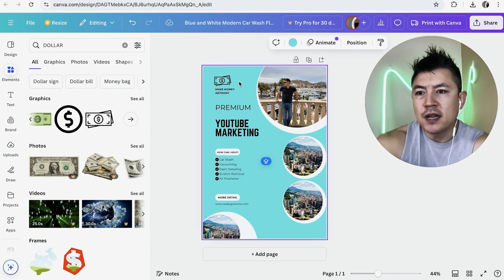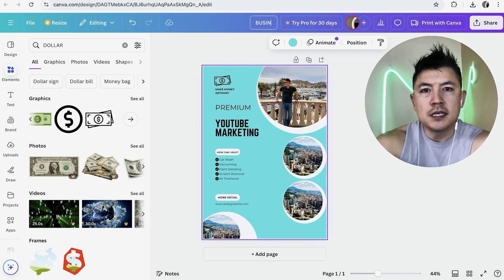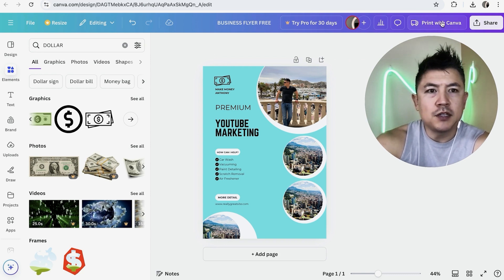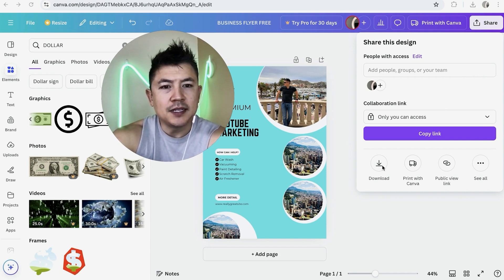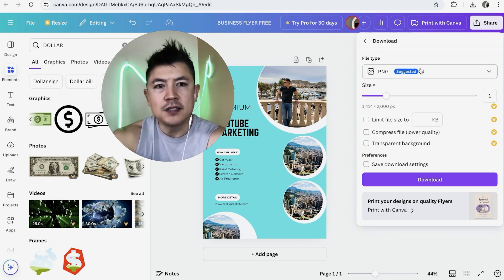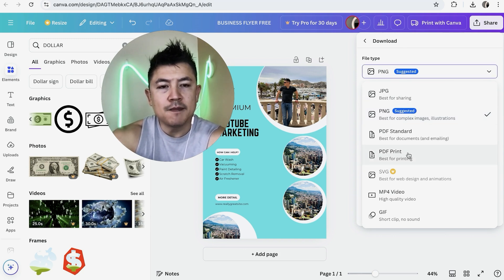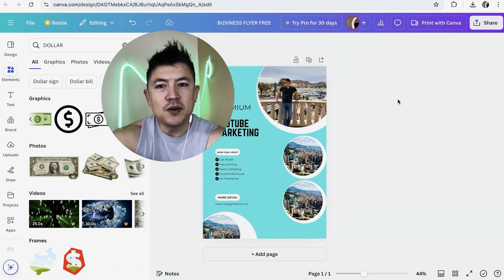We're almost done. I recommend renaming your file — let's call it 'Business Flyer Free' — so you can reference it later. Canva lets you print directly by clicking the print button, though there is a cost. If you have a local printer, click 'Share', then 'Download'. Ask your printer what file type they need — by default it's PNG, but they may want JPG or PDF. Select your format and click Download.